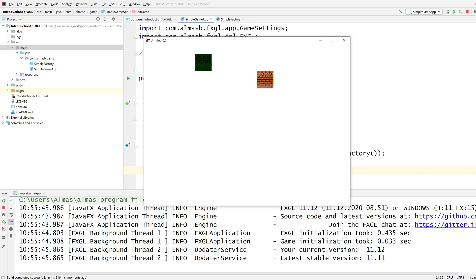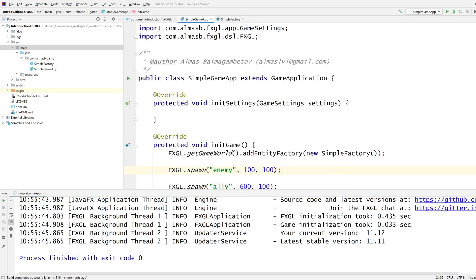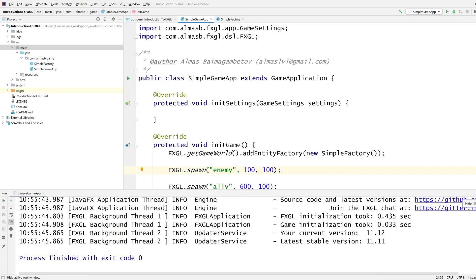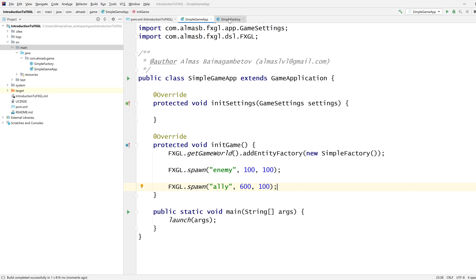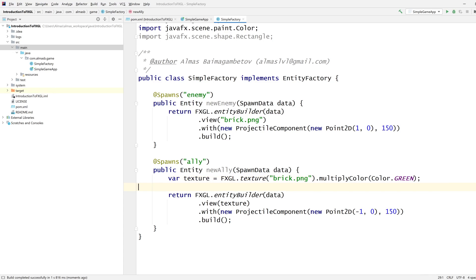So now we have the same image, but in terms of actual textures, they ended up being different because we multiplied by color green. So now that we have the ability to spawn these enemies and allies dynamically...